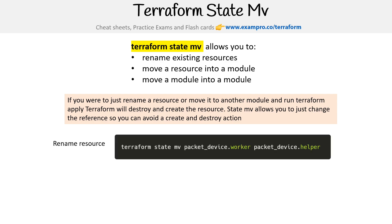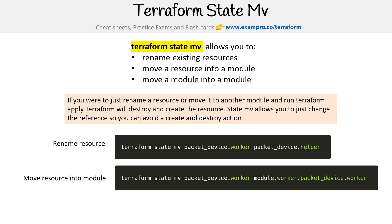An example for renaming a resource: we would use terraform state move, then identify the old one. Here we have packet_device.worker, and we are renaming it to helper — that's just how we're doing it.